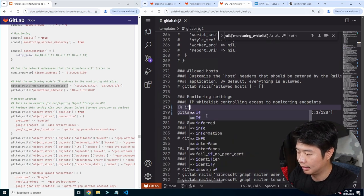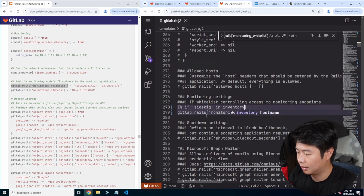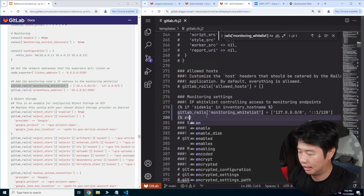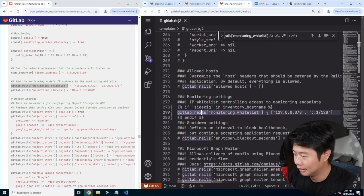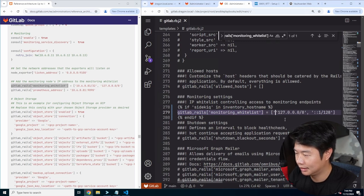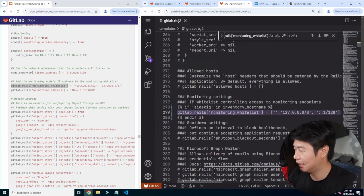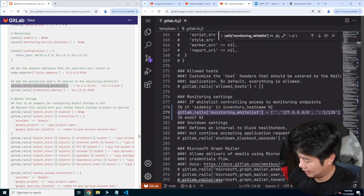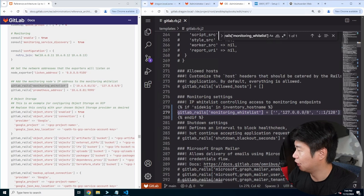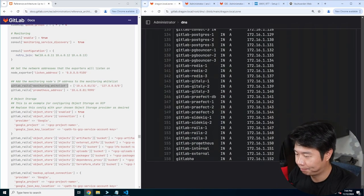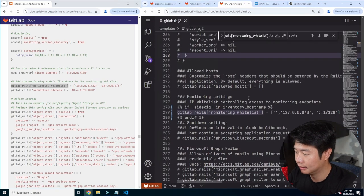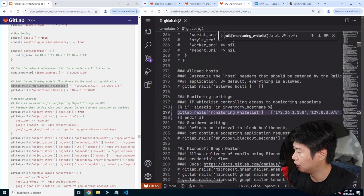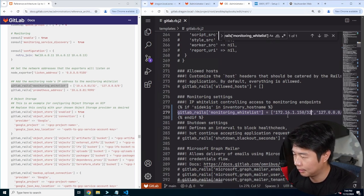So based off of this, we can do whitelisting for monitoring — I believe this would be the Prometheus node. If sidekick in inventory hostname, end if. So localhost, but I also want to add the IP for the monitoring. I want to double-check that's correct — I have an IP but don't remember off the top of my head. So it'll be the Prometheus IP — let's take a look. Prometheus is at 150. So we'll want 150, and then I believe you need the CIDR — so we'll do /32 just to make sure that is set.